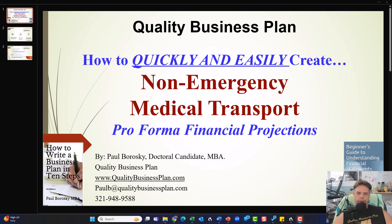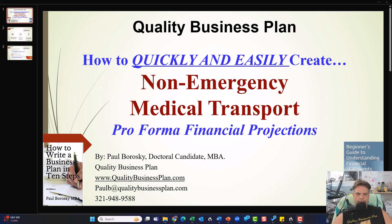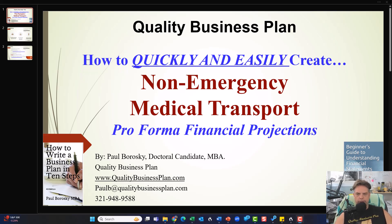The way the video is going to play out is first I'll give you a little bit of background about me — who I am, what I do, and why I do it — and then after that we'll dive into the financial model I use to create non-emergency medical transport pro forma financial statements.